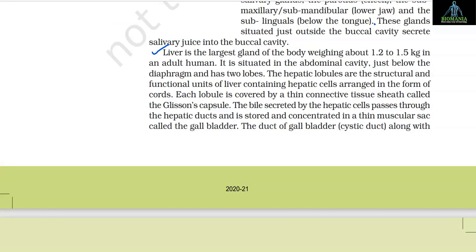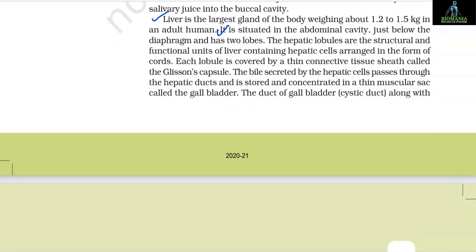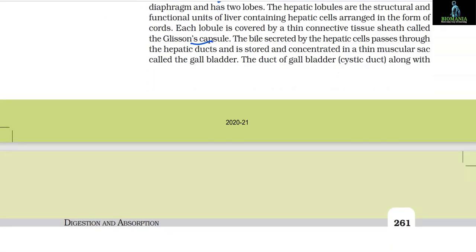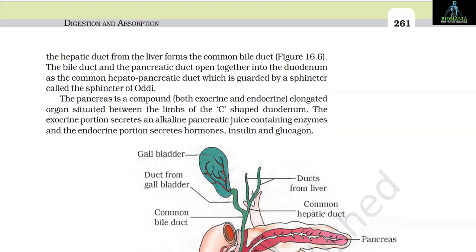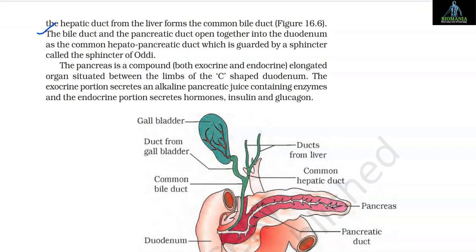The liver is the largest gland of the body, weighing about 1.2 to 1.5 kg in an adult human. It is situated in the abdominal cavity just below the diaphragm and has two lobes. The hepatic lobules are the structural and functional units of the liver, containing hepatic cells arranged in the form of cords. Each lobule is covered by a thin connective tissue sheet called Glisson's capsule. The bile secreted by the hepatic cells passes through a hepatic duct and is stored and concentrated in a thin muscular sac called the gallbladder. The cystic duct (duct of gallbladder) along with the hepatic duct from the liver forms the common bile duct. The bile duct and the pancreatic duct open together into the duodenum as the common hepatopancreatic duct, which is guarded by a sphincter called the sphincter of Oddi.